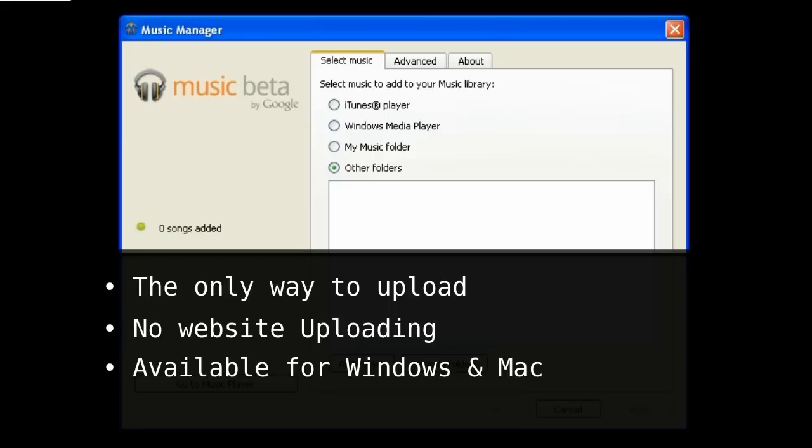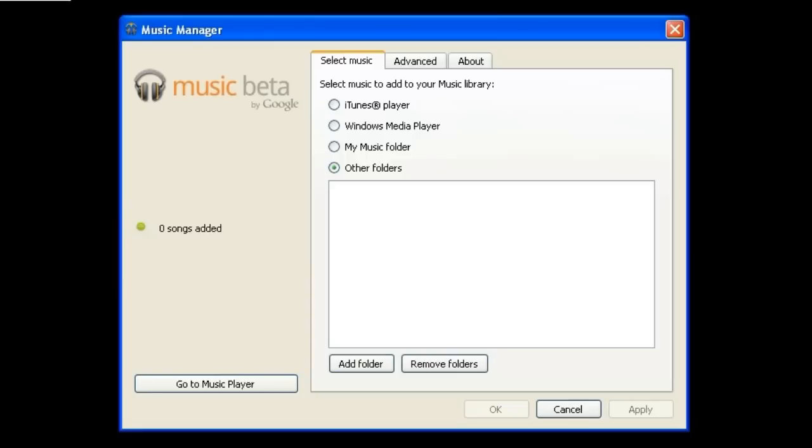I did try running the installer for Music Manager on Wine, but I got an unable to connect to internet error. So if you get it working, please let me know in the comments.